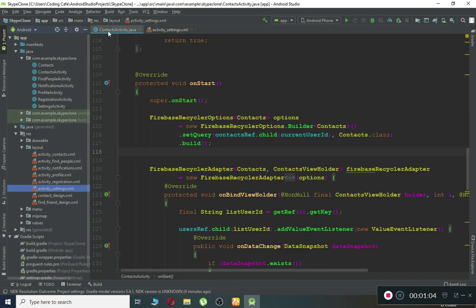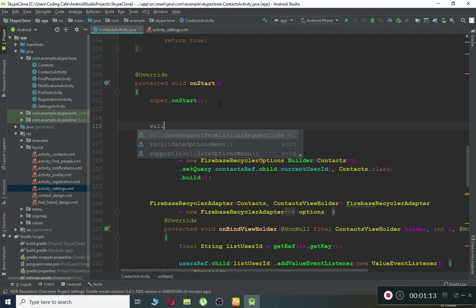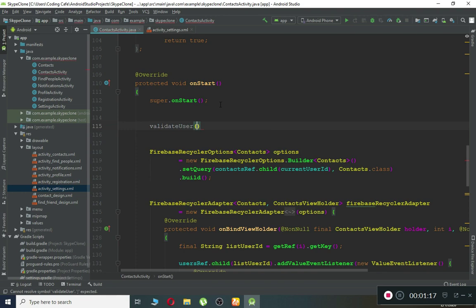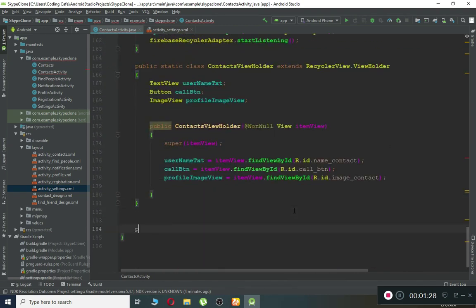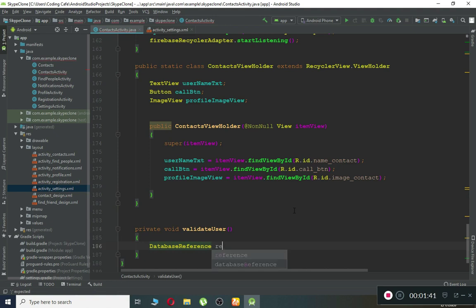So let's do that validation. In our contacts activity, at the top inside our onCreate, we are going to create a method. Let's call it validateUser. Now let's create this method — come down to the bottom and create it. It will be private void, then pass the method name validateUser. Here we need to create a reference to our users node and then check for the user ID, that is whether the user picture and user name exist for that specific online user.